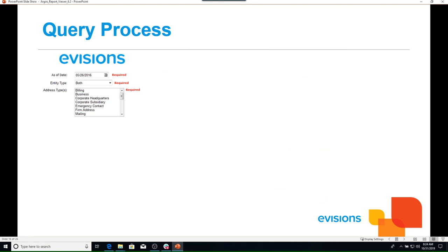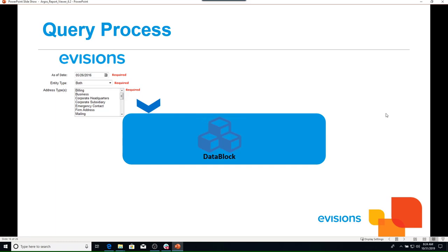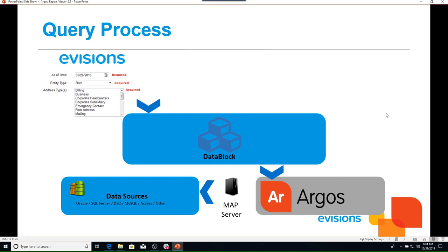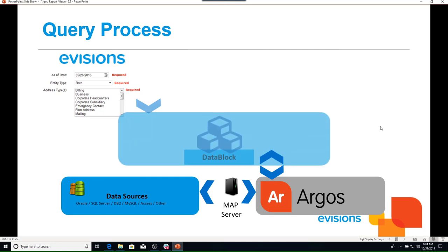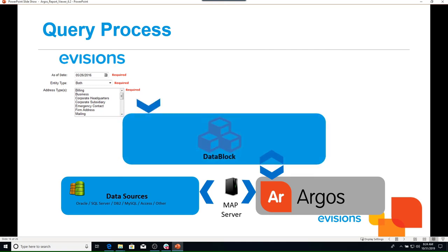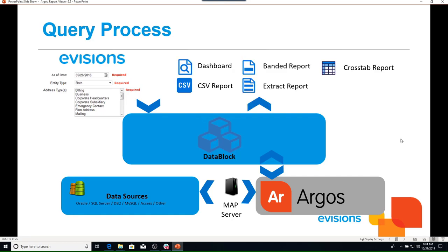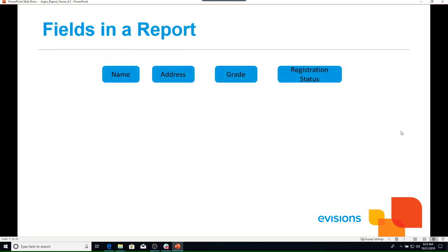In the query process, we enter our search parameters. The data block incorporates that criteria into a query, which is sent to the data source for processing. The requested records are passed back through Argos to the data block, which then processes the information and builds the report with the format that was selected.